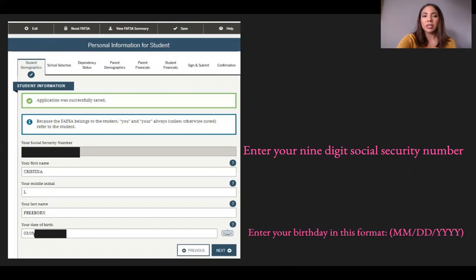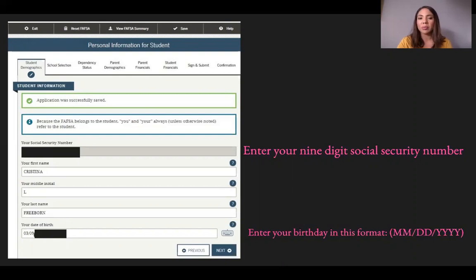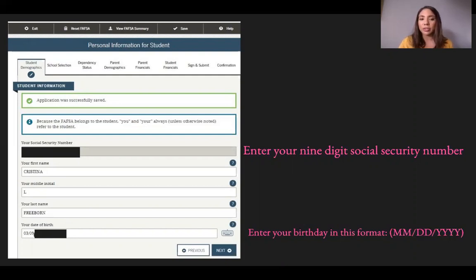At the top there are different tabs, and you must fill out every single tab before completing the financial aid application. Tabs include: student demographics, school selection, dependency status, parent demographics, parent financials, student financials, sign and submit, and confirmation. Starting with student demographics, you'll enter your social security number, first name, last name, middle initial, and date of birth. Double-check that your name is spelled exactly as it was when you created your financial aid user profile.